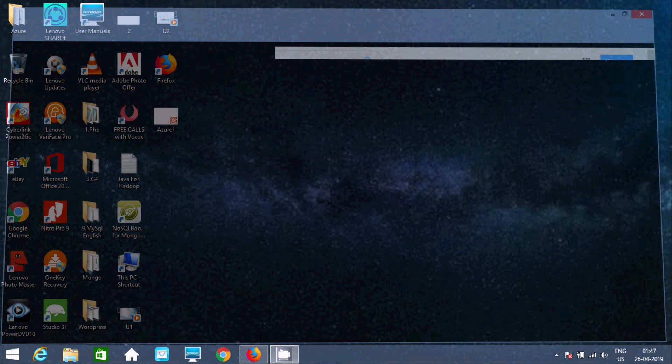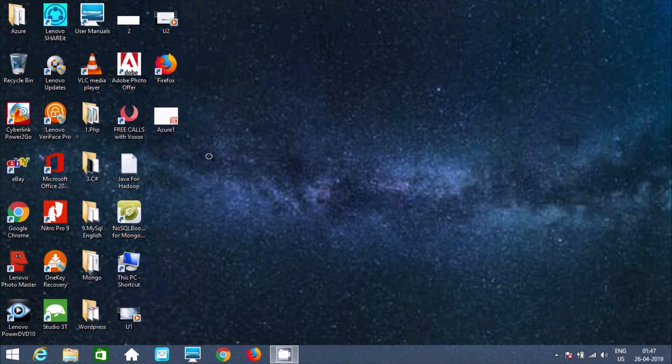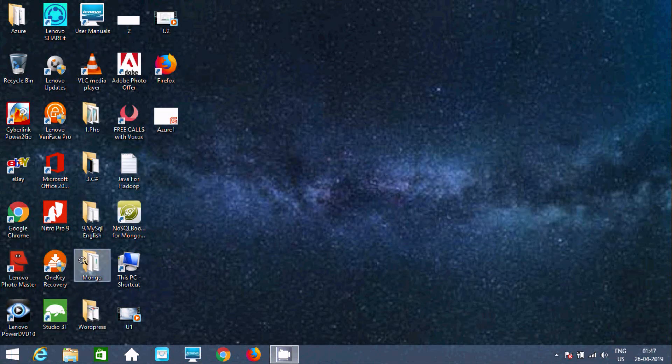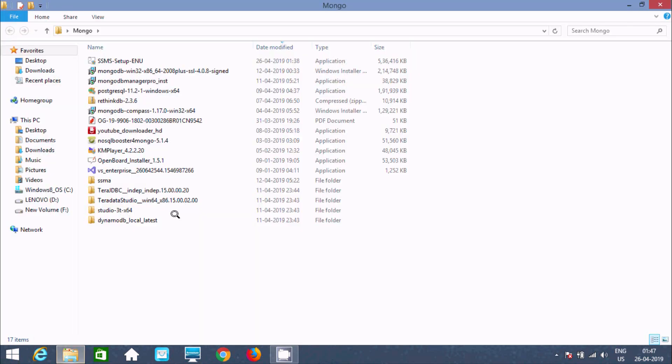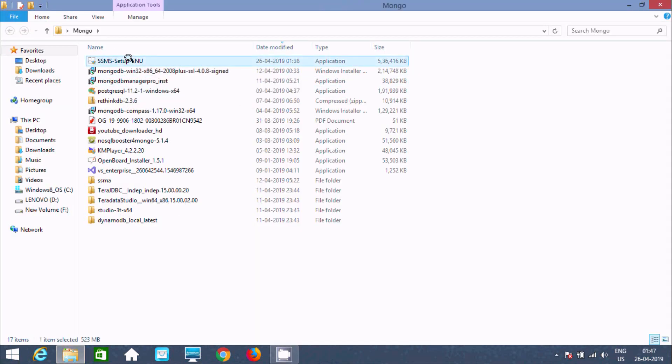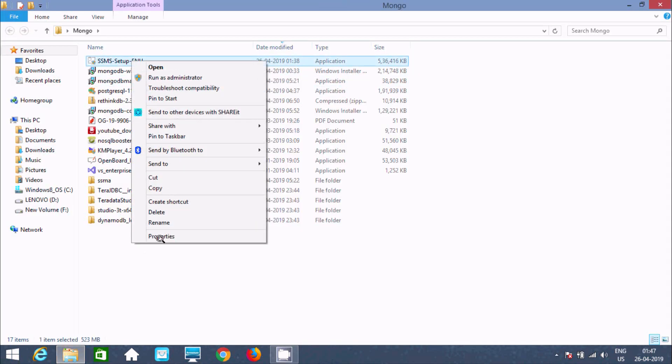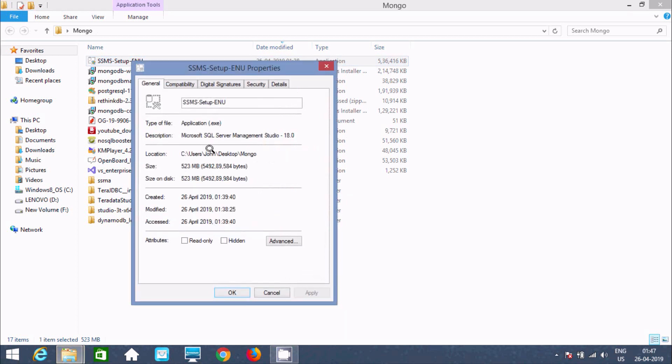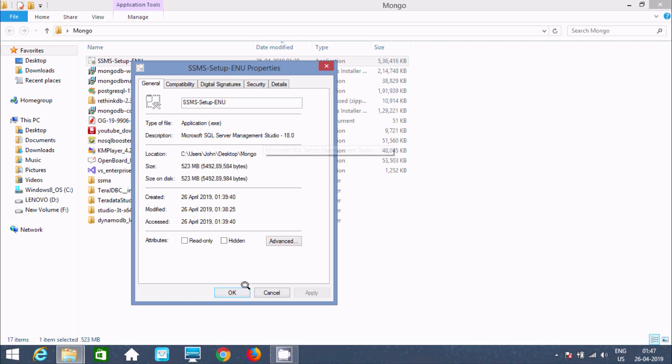I'm going to show you the installation steps. This is SSMS Setup ENU. This is SQL Server Management Studio 18 version.